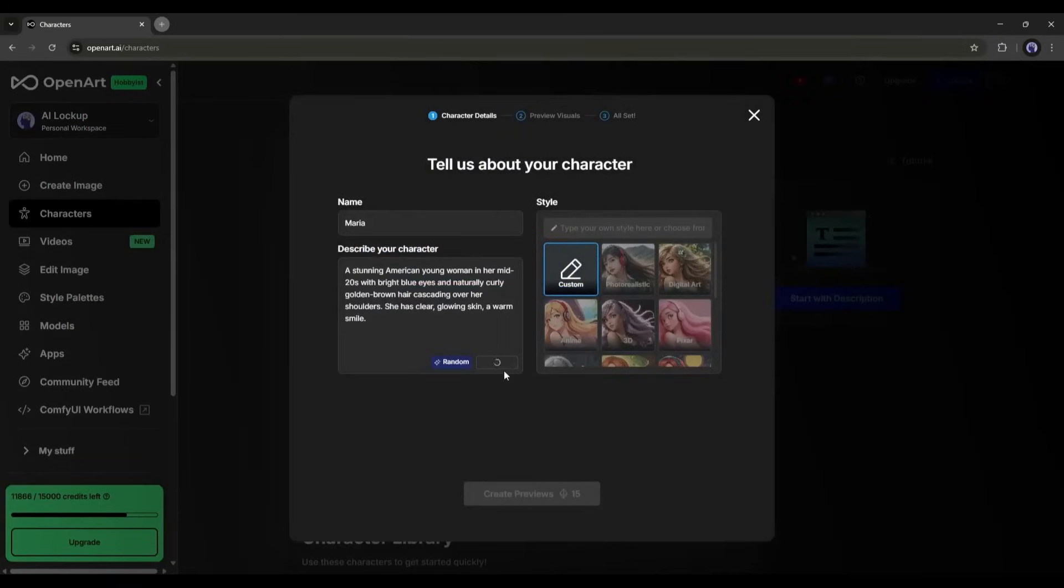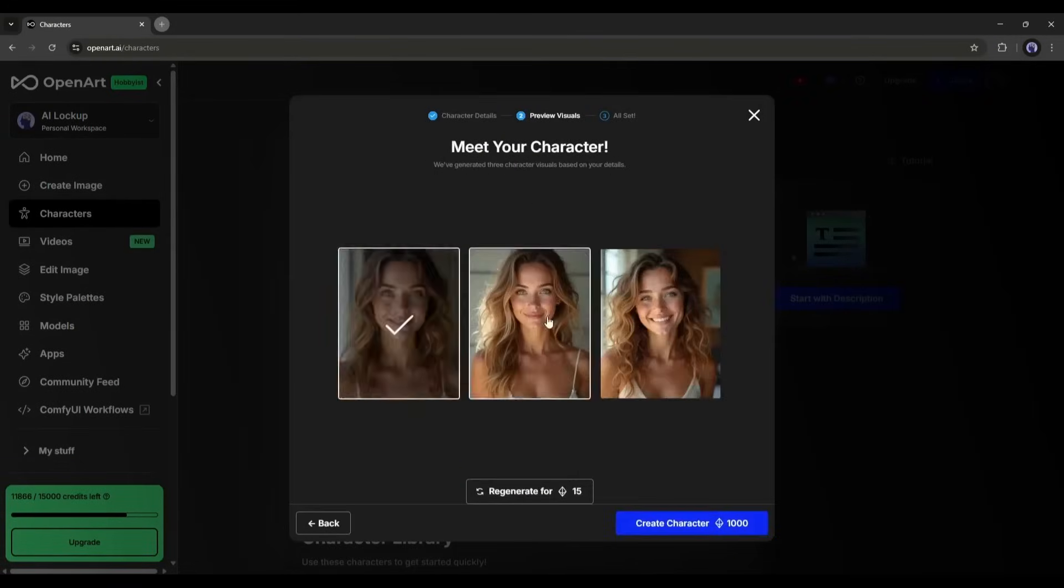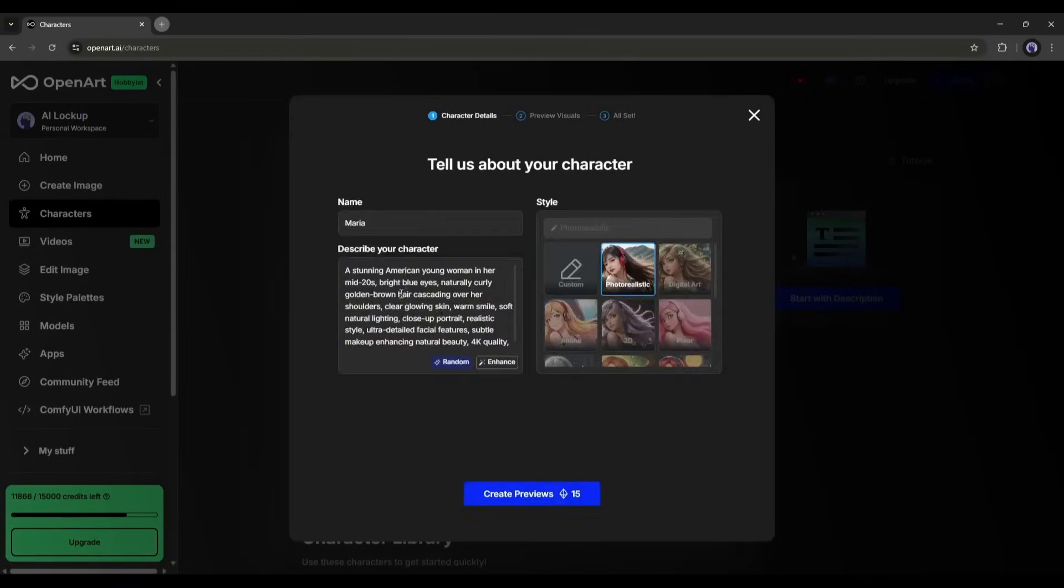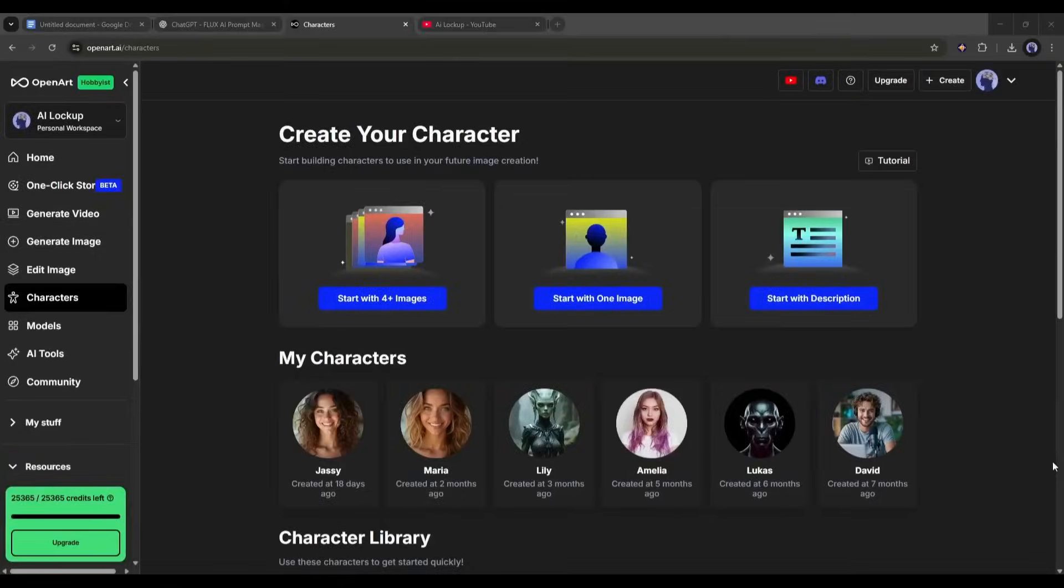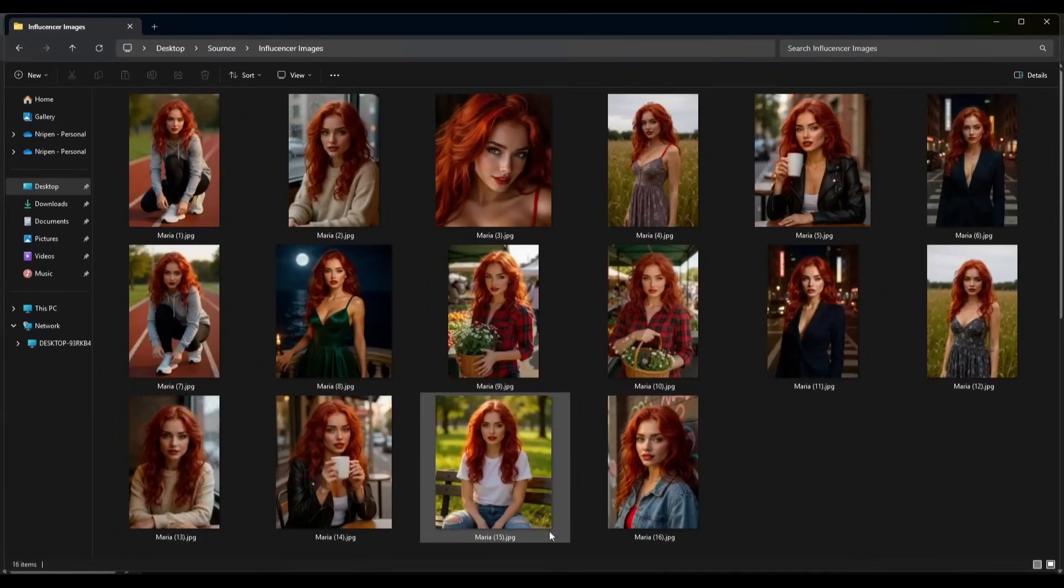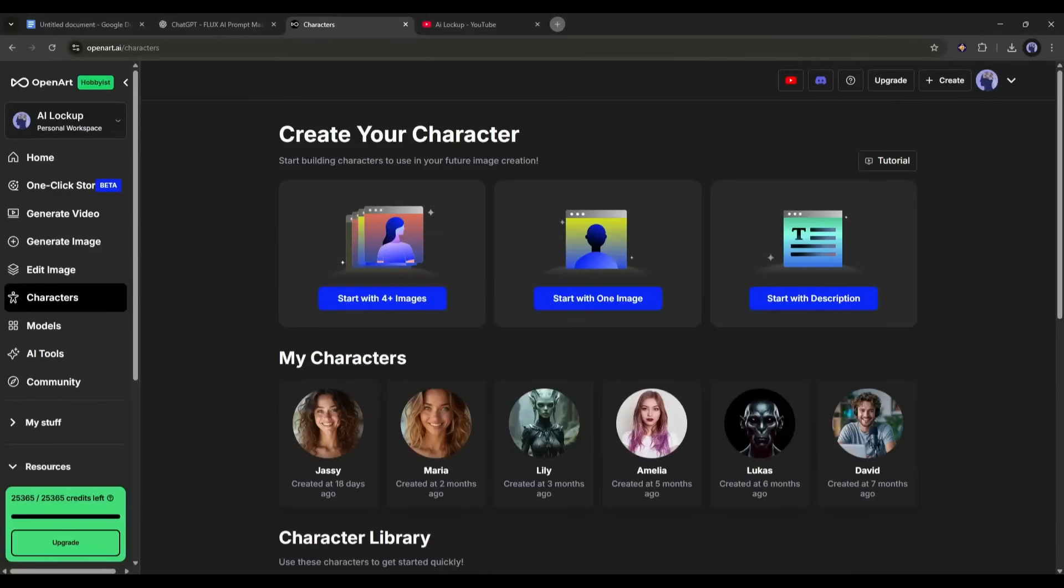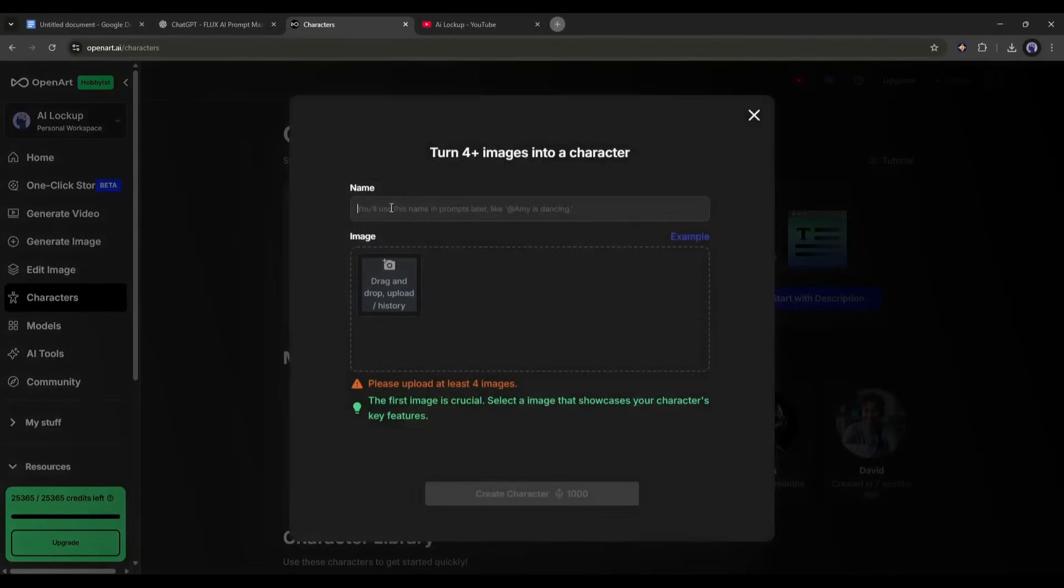We already talked about this feature in this video. You can watch the video from the eye button. However, I already have some images and I want to train a character with these images. So, I am selecting the Start with 4 Plus Images option.